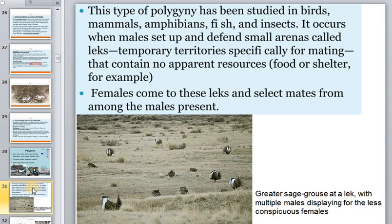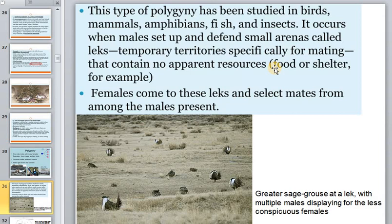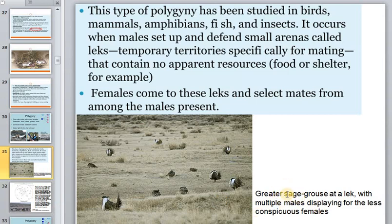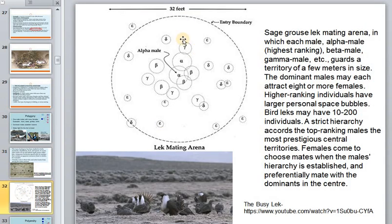In lek systems, males set up and defend small areas called leks — temporary territories specifically for mating that contain no apparent resources such as food or water. Males come to the leks and females select mates from among the males present, with the alpha male holding the central part of the lek.